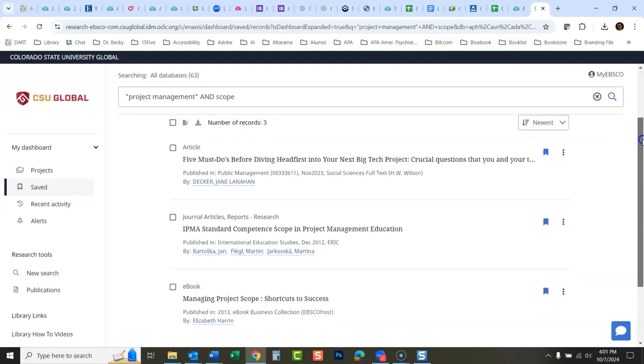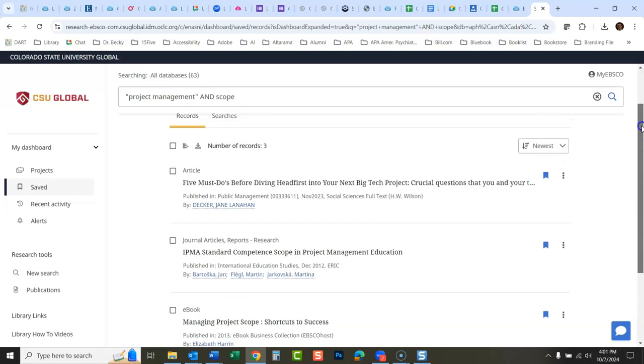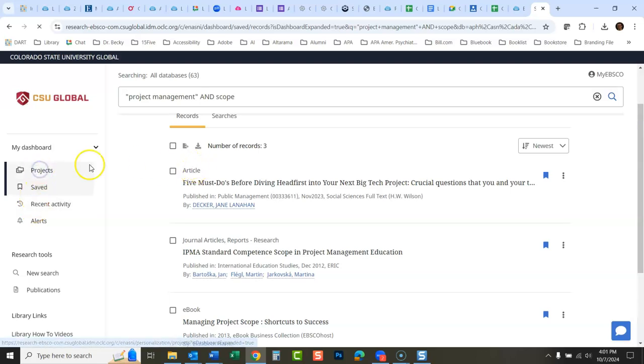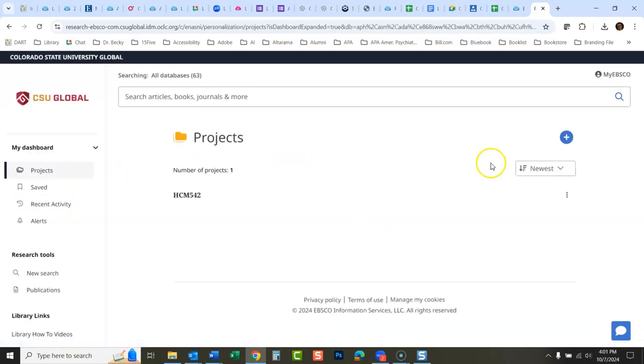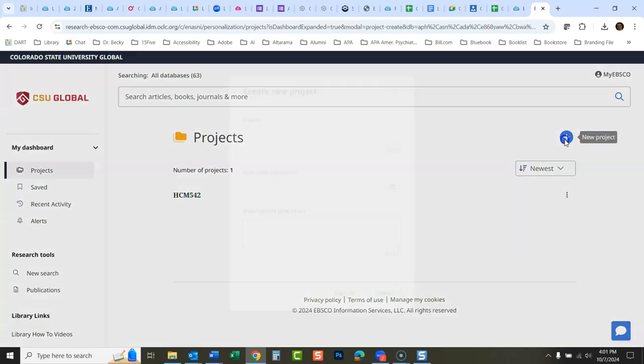Then I'm gonna go over to my saved, and then I have these things waiting there that I just saved. What I want to do is add them to a project.